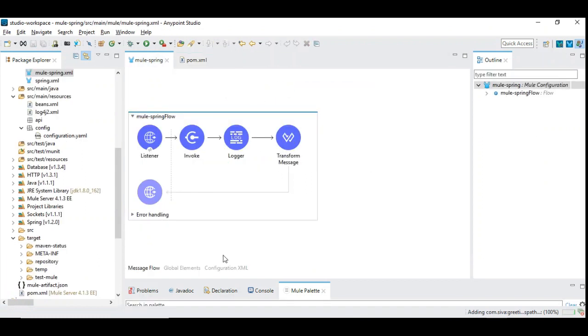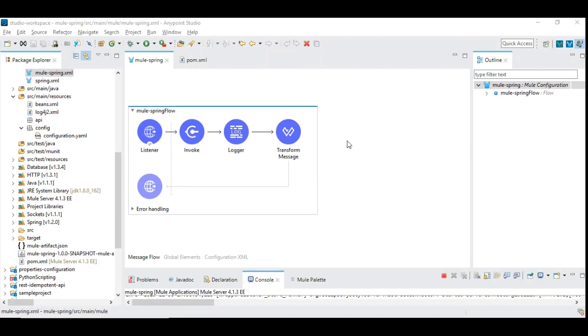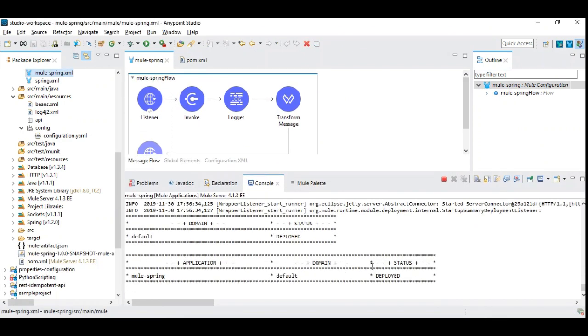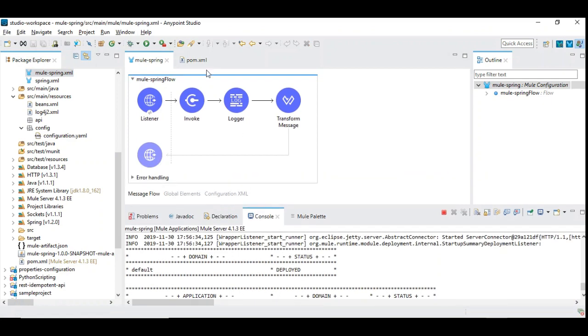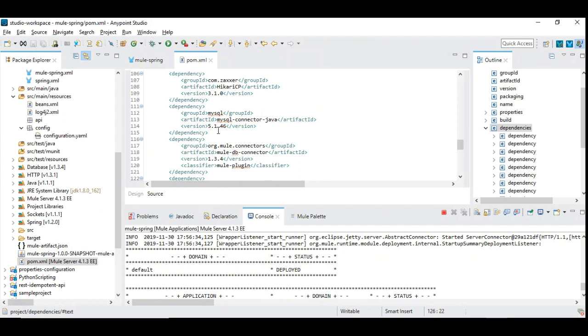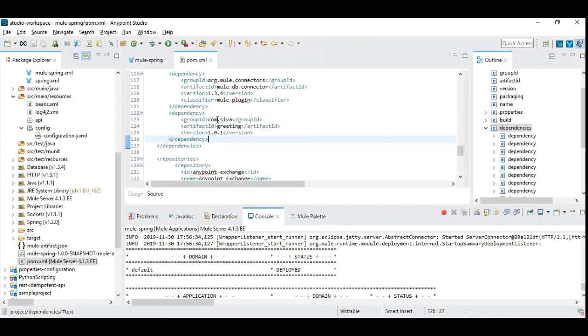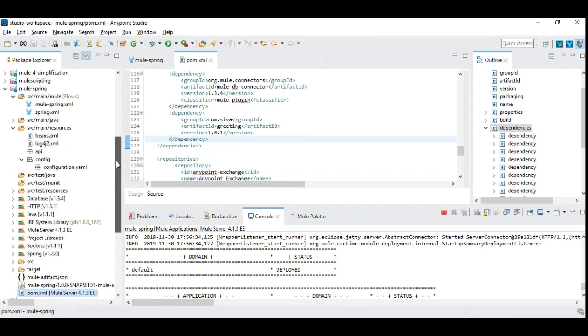Let us start the project. So the project is now up and running. And it is built and deployed successfully. Which would indicate that this particular dependency that we have just added, which is com.siva.greeting should have been already added into the target folder.